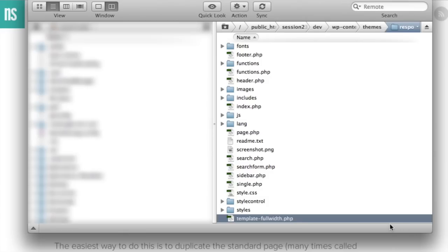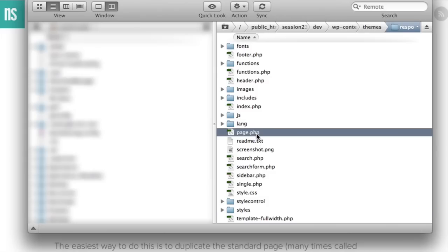So they've created a template specifically for one that doesn't probably involve a sidebar. It goes all the way across the page. We're not going to want to copy that one and base on that one. We're going to want to base it off of the standard, which is page.php.